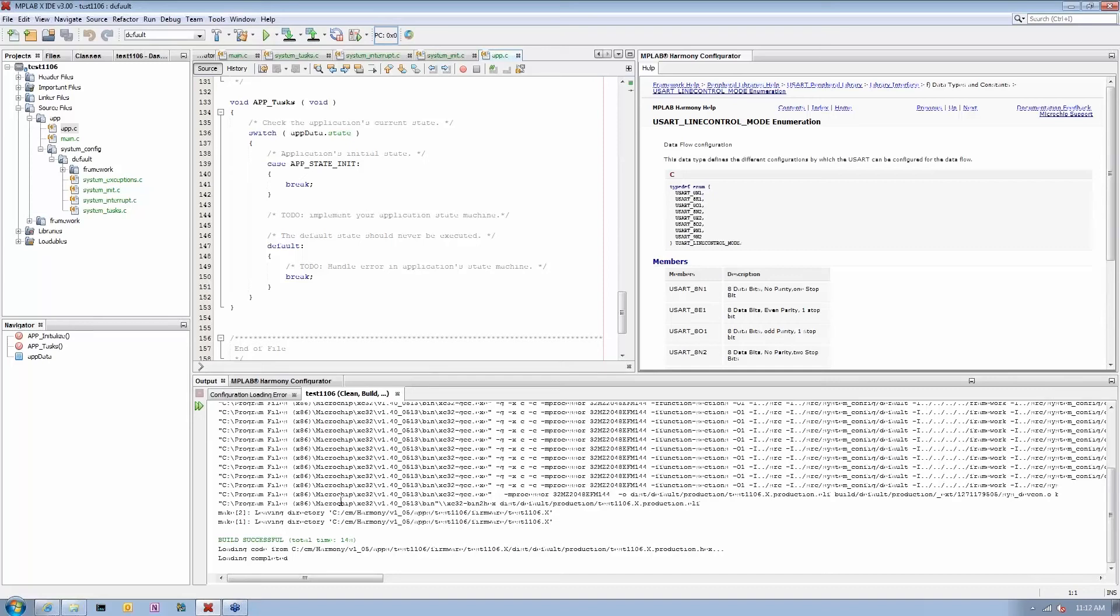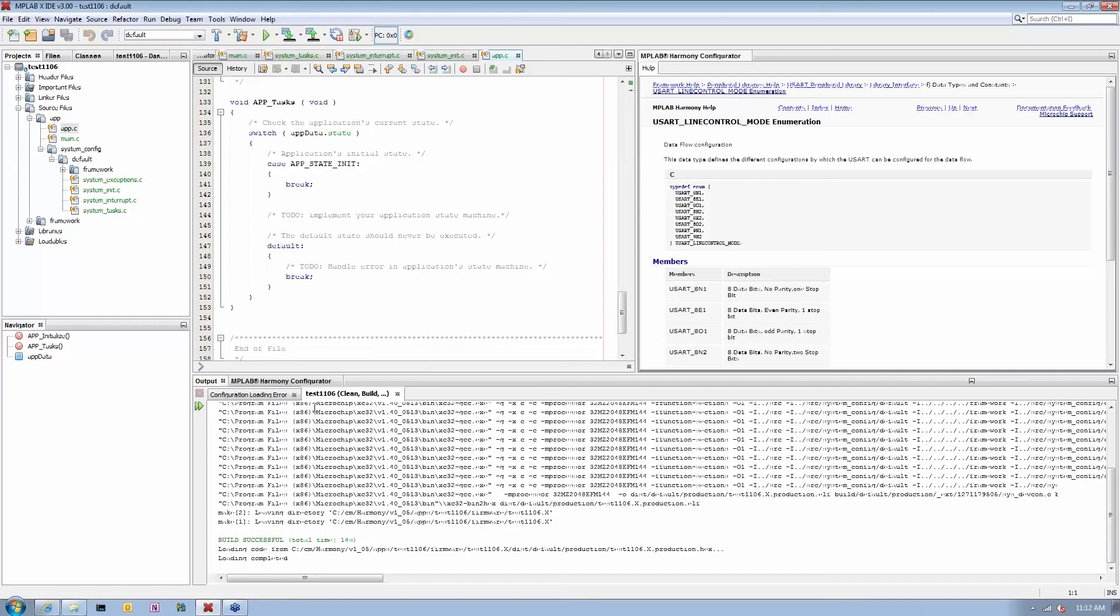This application will run but will not execute any useful work. This is where you need to have your application code to do something with the UART and so on. But UART will be fully initialized and available for you to work with.